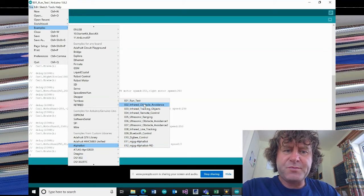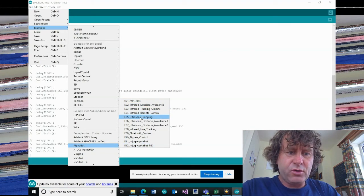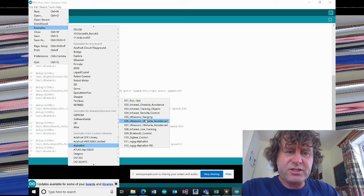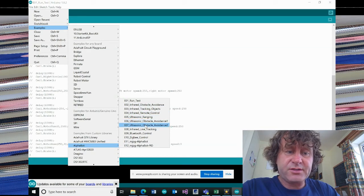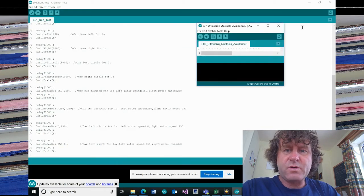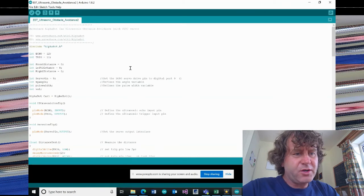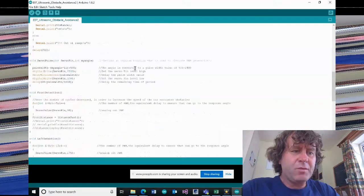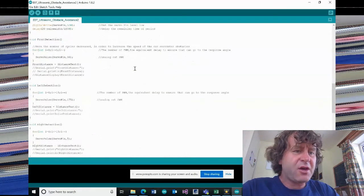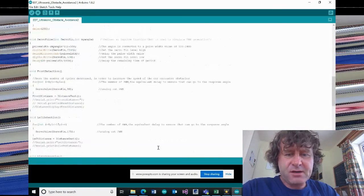So we've got infrared obstacle avoidance, ultrasonic ranging, ultrasonic obstacle avoidance. So any of these you can open up and upload and have a go and see how it goes.